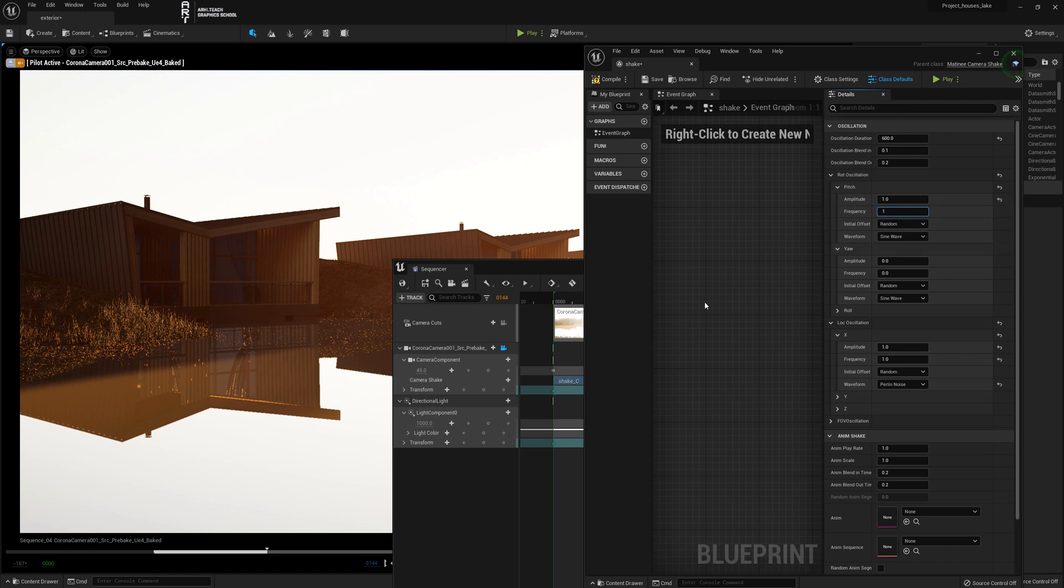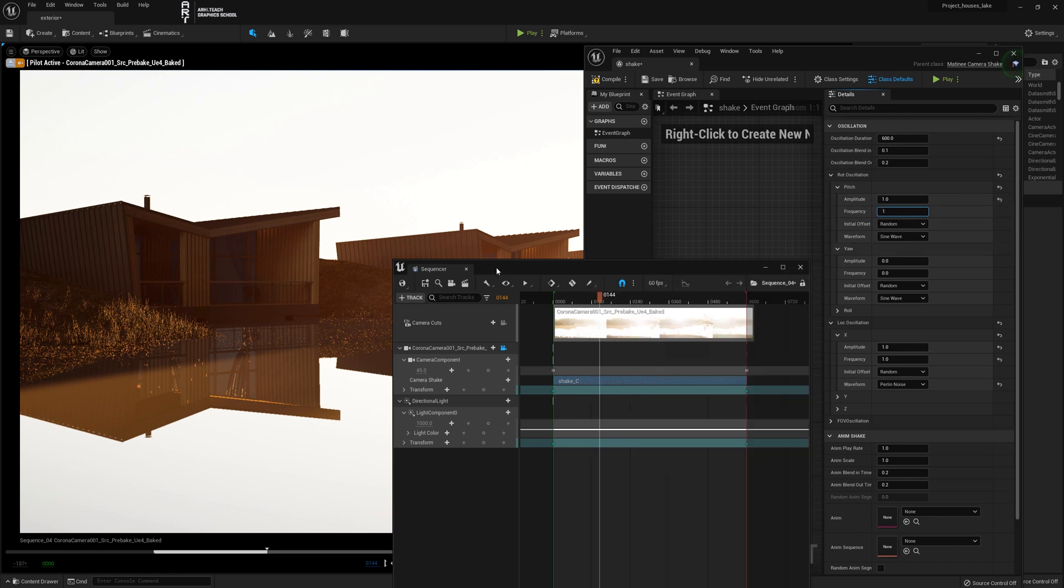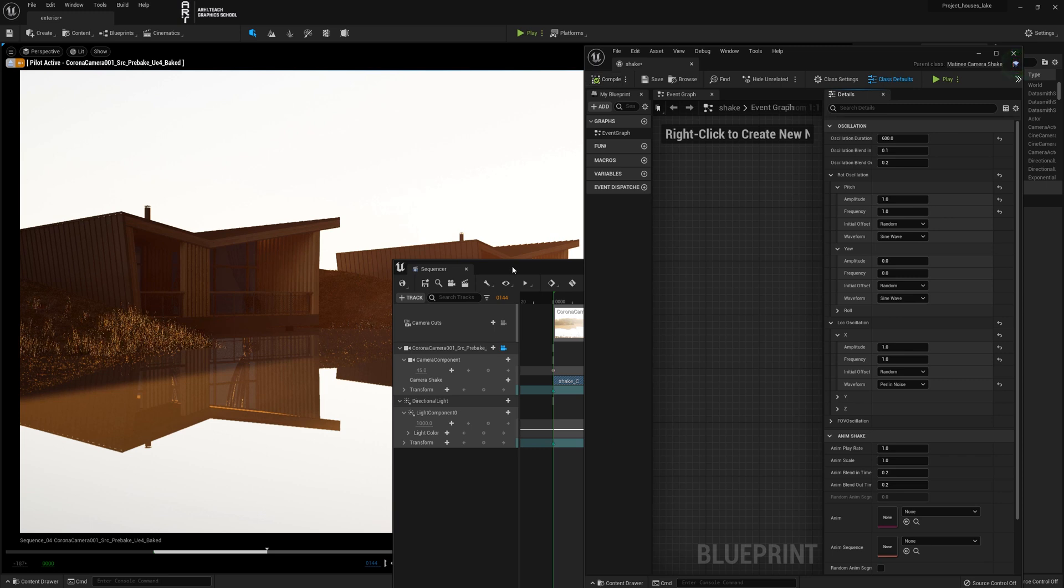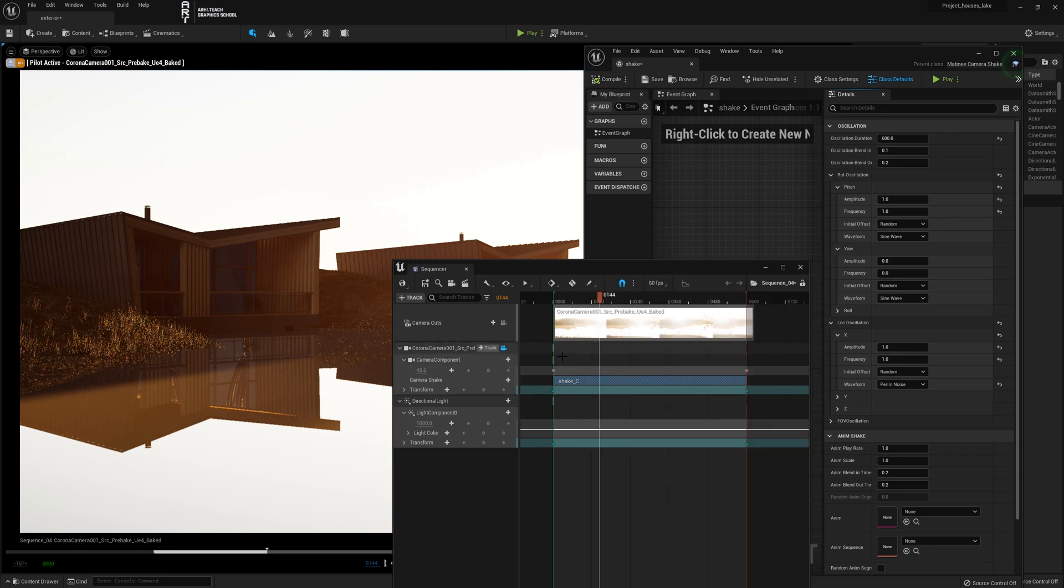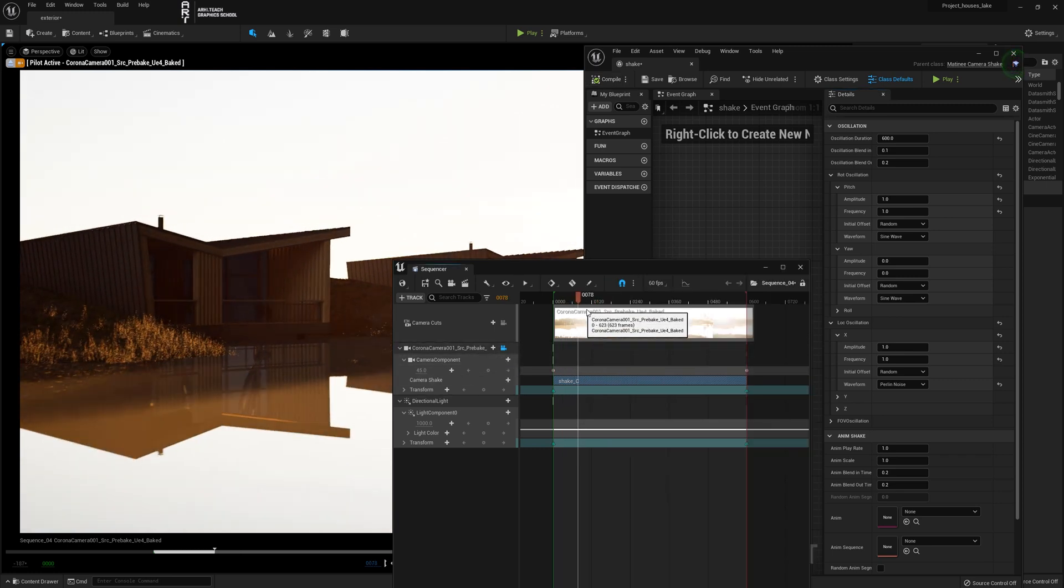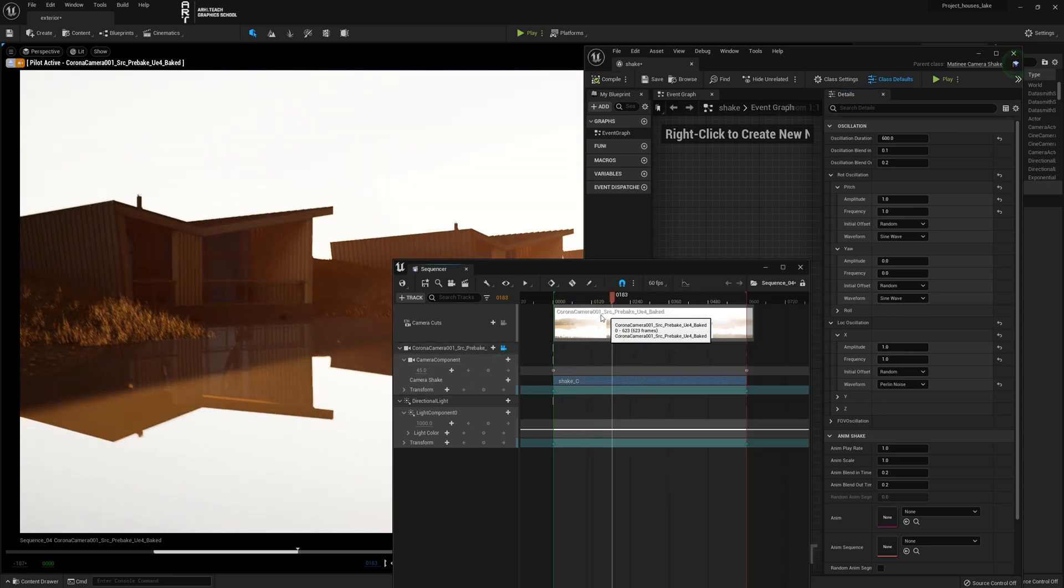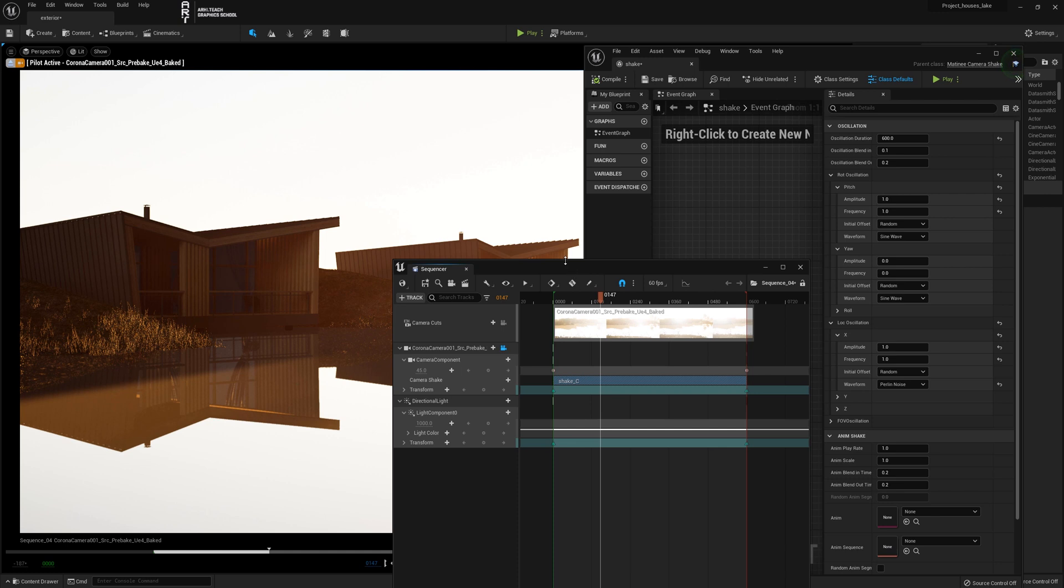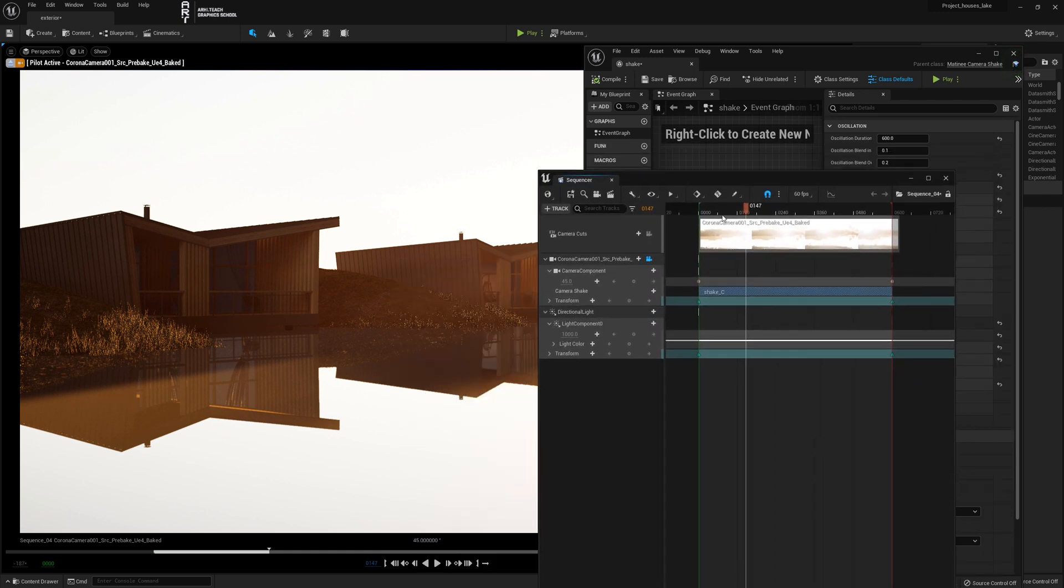In the pitch selection, I set the amplitude and frequency to 1 and look at what it affected. By choosing the necessary settings, we achieved the desired result.